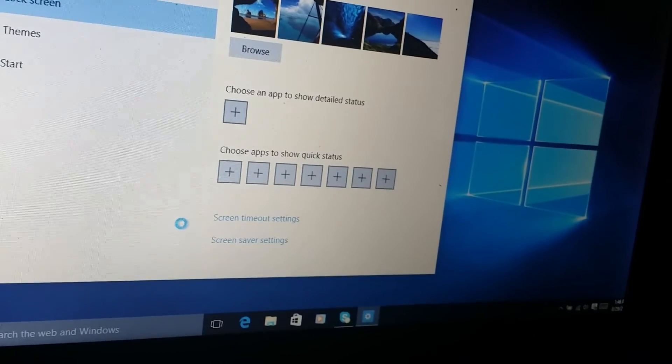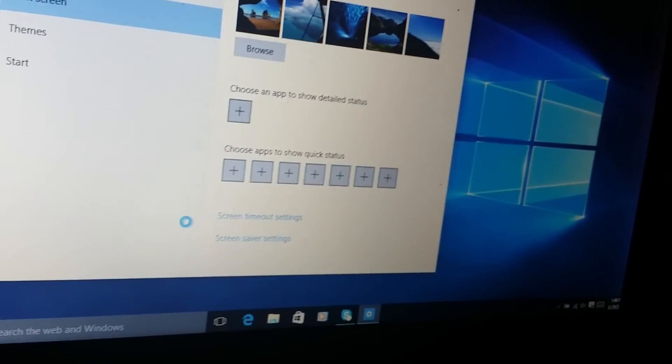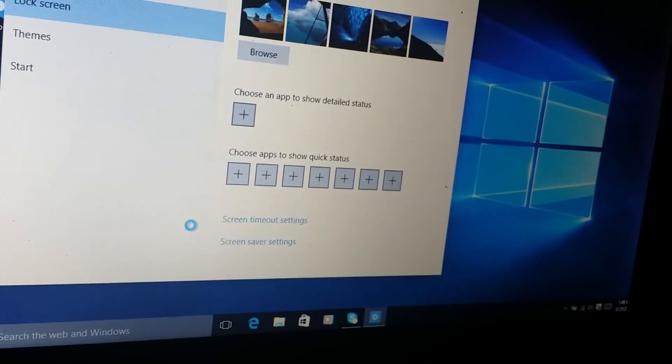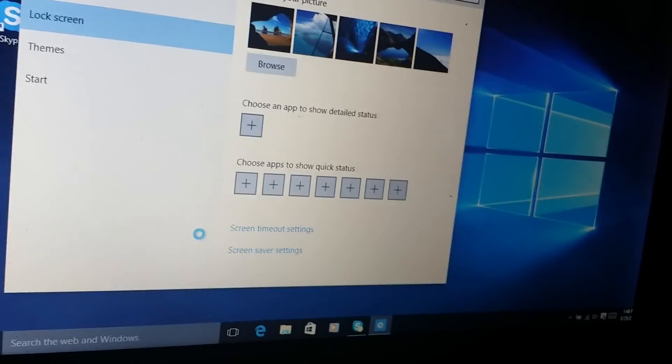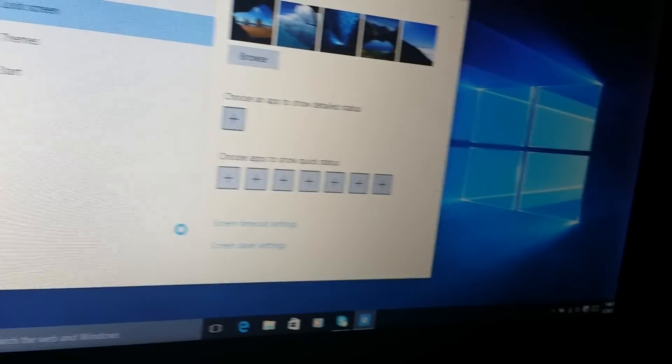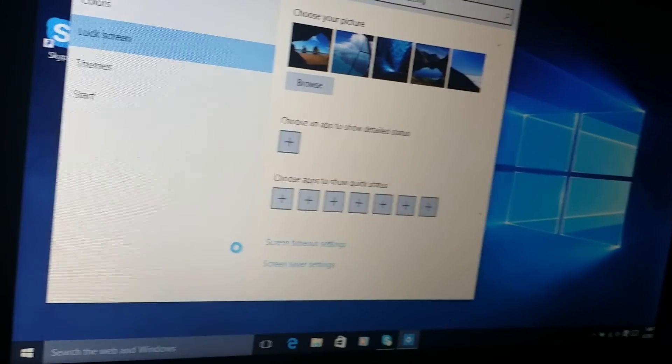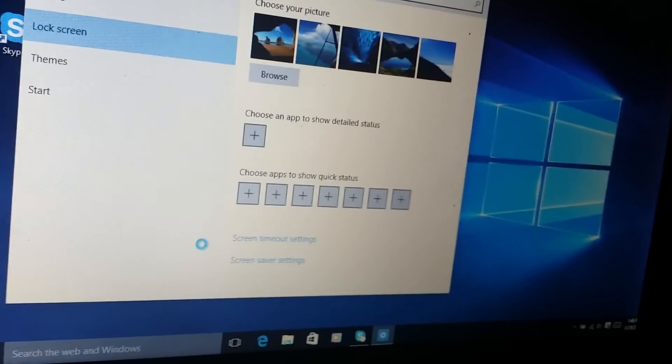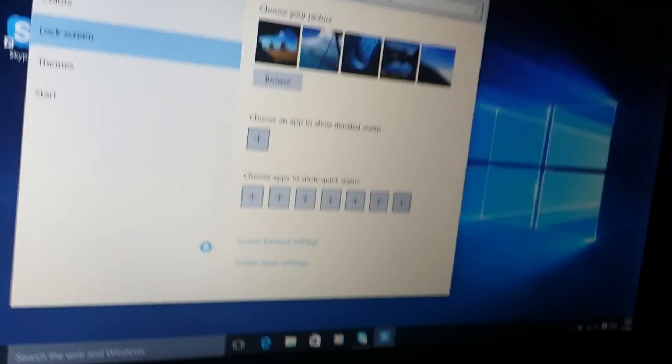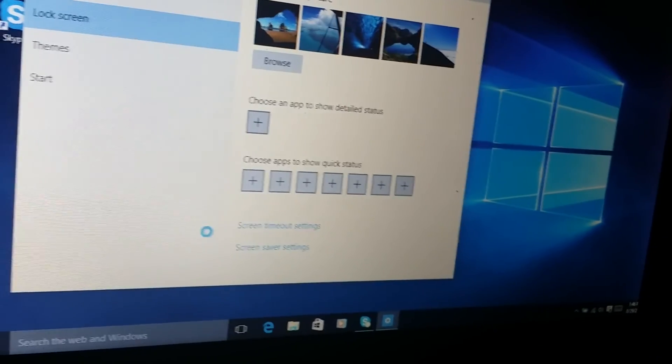So that's how to set up your screensaver in Windows 10 laptops or computers. Thank you for viewing this short tutorial.